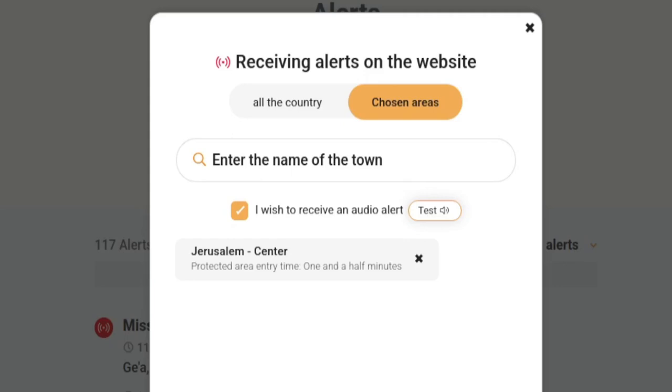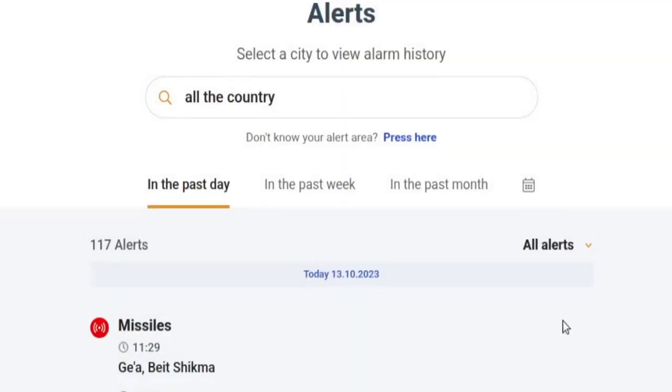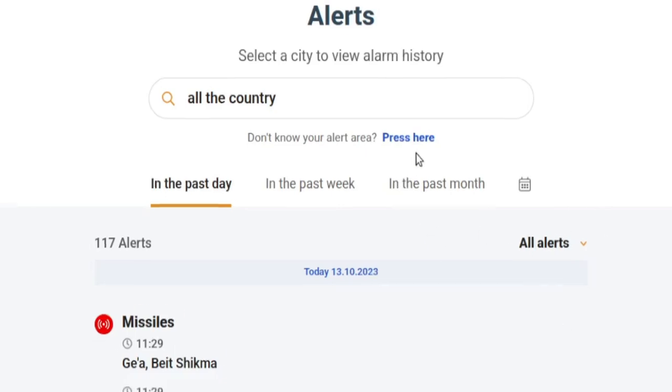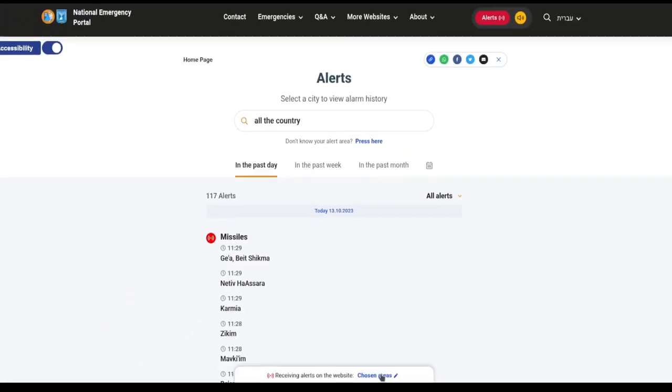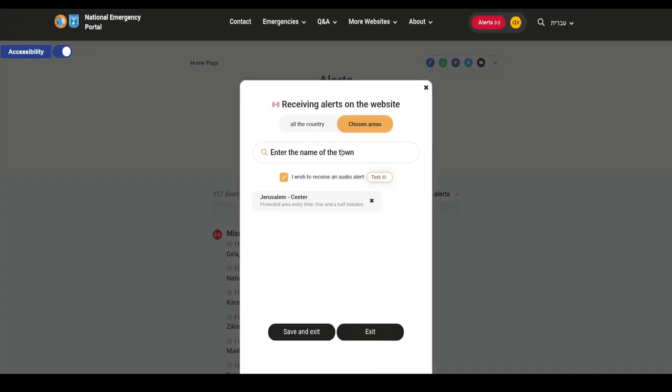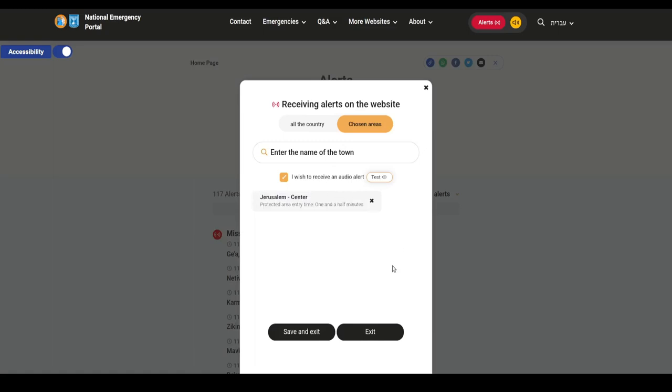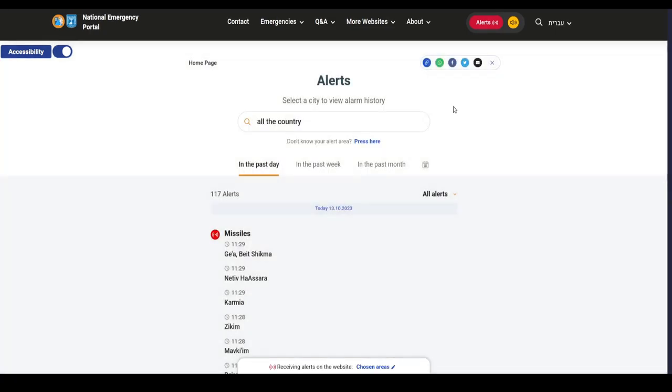Okay, so that's the test. And as you can see, it's working fine. So what I'm going to do now is click save. And that's basically all you need to do. You just need to make sure that your alerts are set for your chosen area. And it says here Jerusalem center, and you're receiving the alerts on your website.